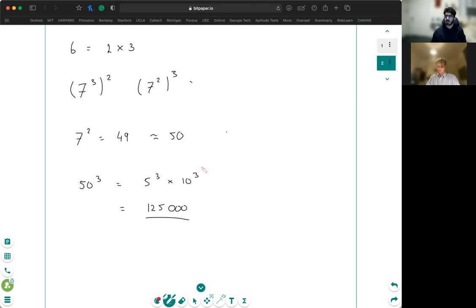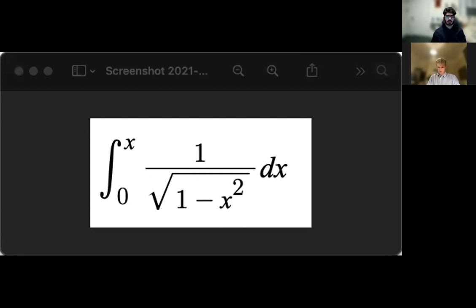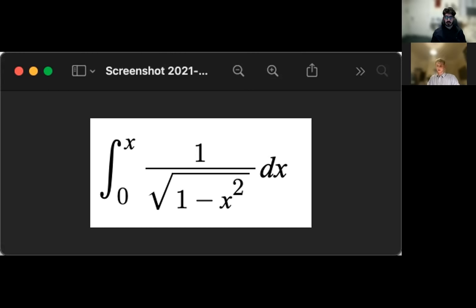So let's do another maths question. I'll just share my screen again. So I want you to work out this integral: from zero to x of one over the square root of one minus x squared, dx.